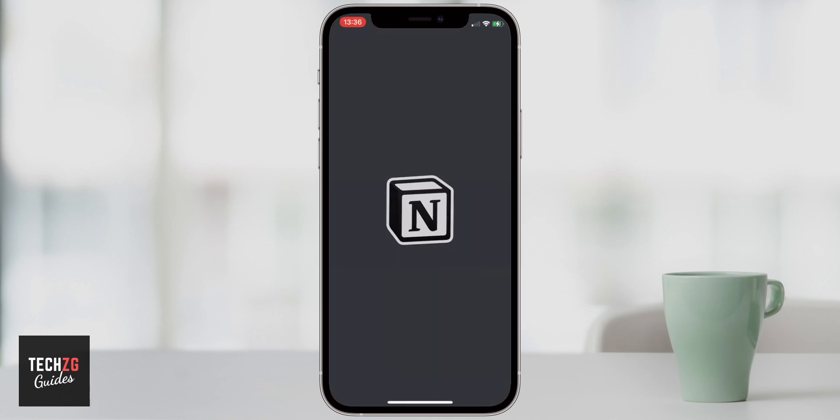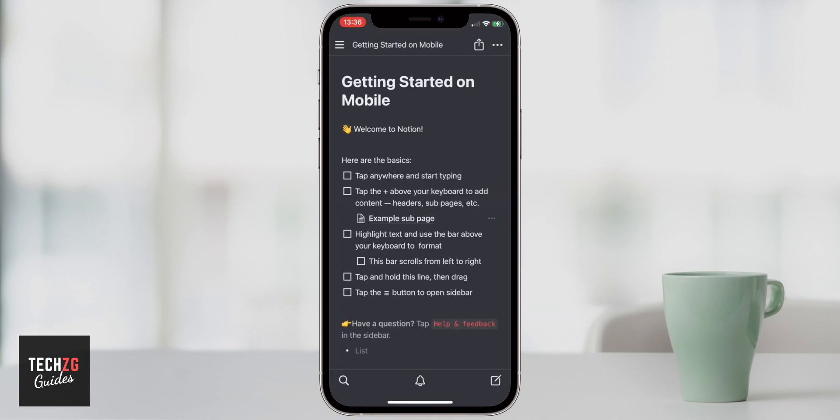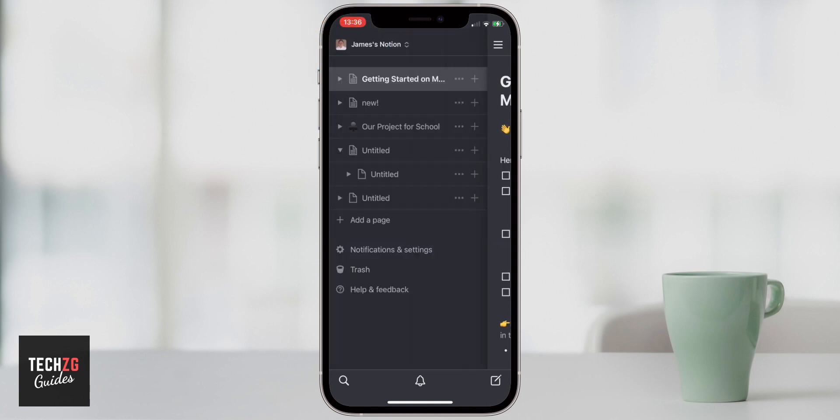So when you do start up Notion, the first thing is navigating the sidebar and choosing different workspaces. We can come to these three dots in the top left hand corner and it's going to bring up really the dashboard of how we manage all of our projects, our new pages and everything else.